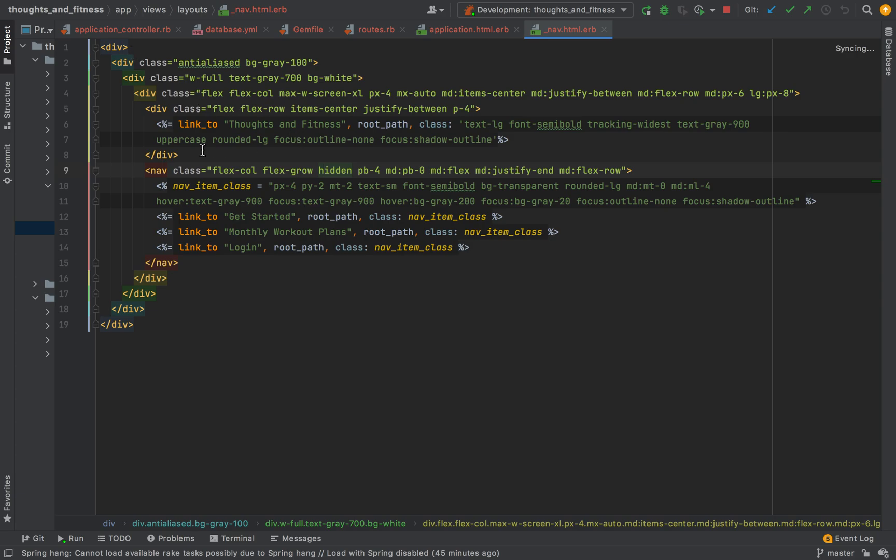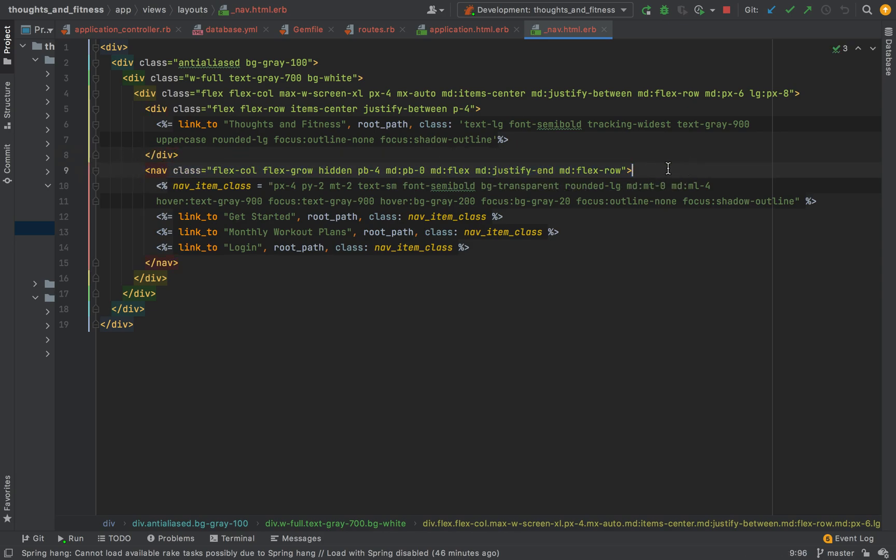So, this is our navbar. You'll see we have a link to thoughtsandfitness.com. This is the big one over on the left. The big link over on the left. And, typically, I like to reserve this link. It'll just take you back to home, which will be the root. And, I always like to make this the title of the application. So, then, right next to this, we have a nav class.